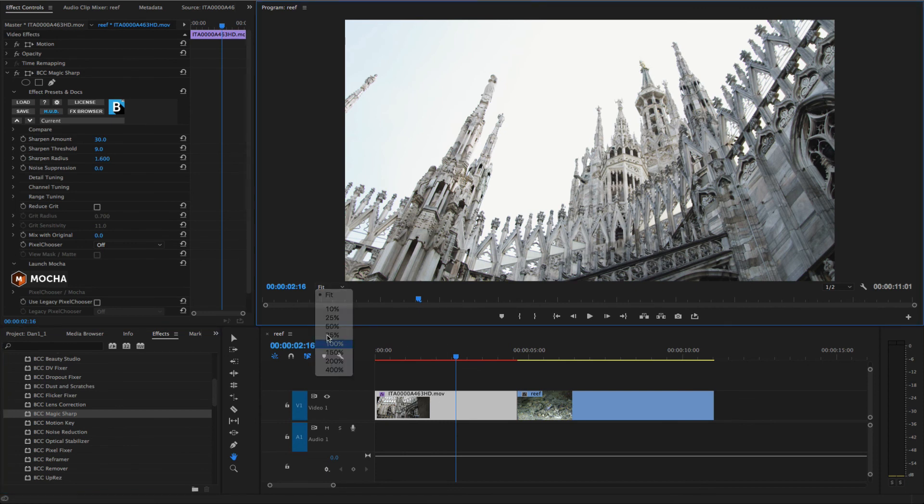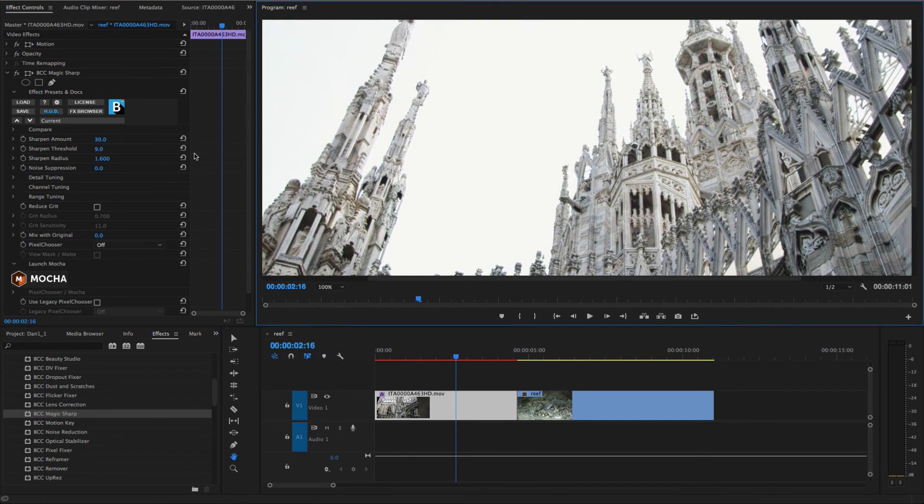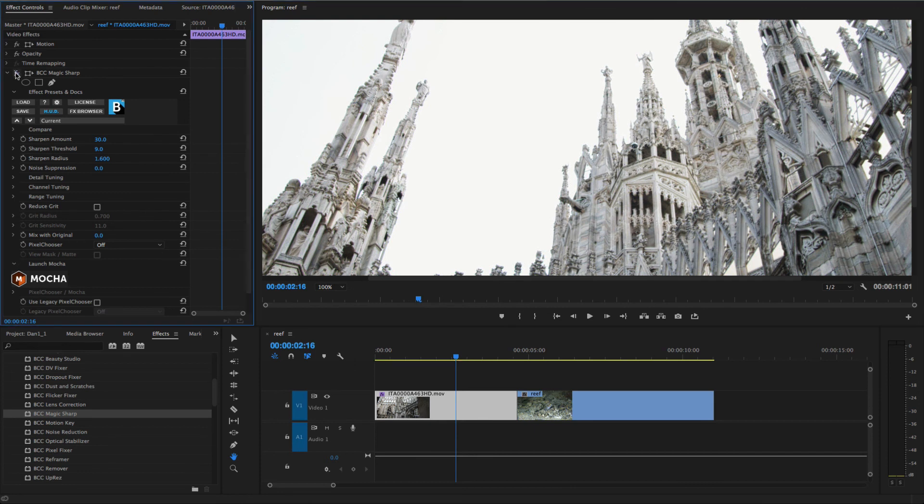The effect is applied with its default settings. When I zoom in, we can see that the default settings have already improved the sharpness of the image.